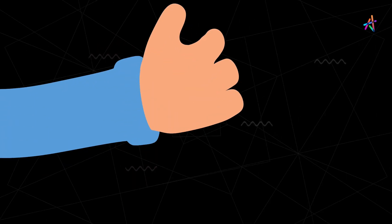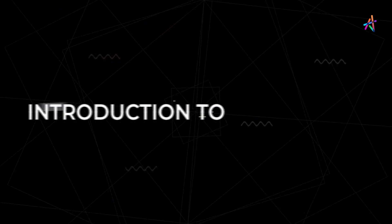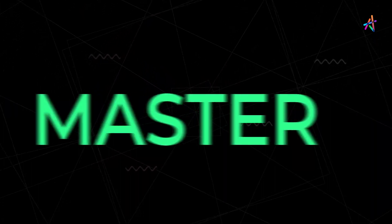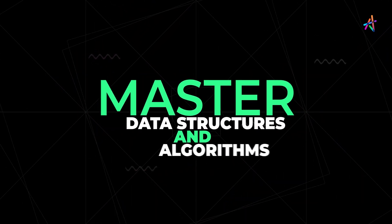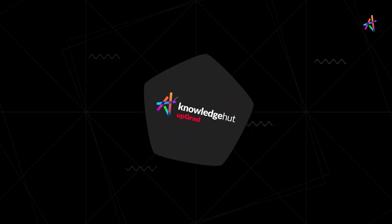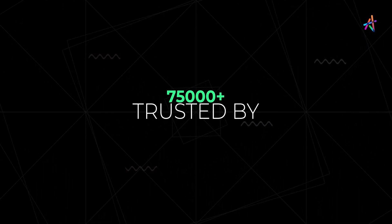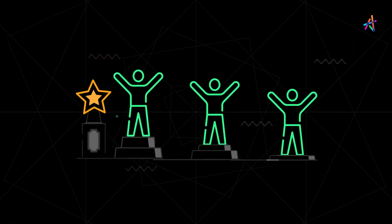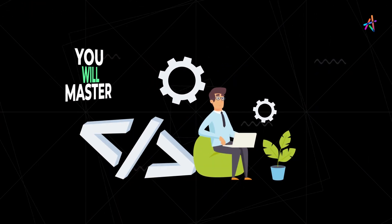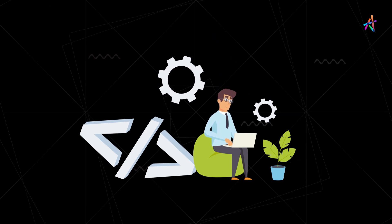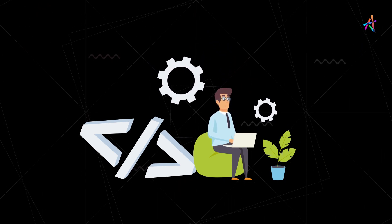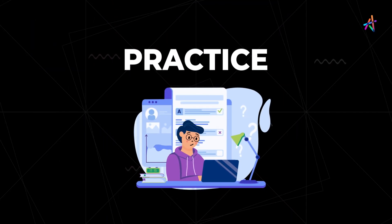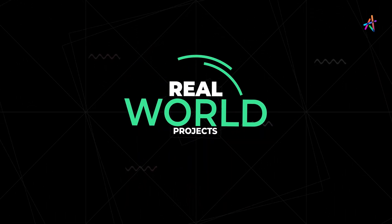We hope you found this video useful as a simple introduction to data structures. You can now master data structures and algorithms with KnowledgeHUD's program, trusted by over 75,000 students. Curated by experts having years of industry expertise, you will master all of the major topics of data structures and algorithms as well as practice these data structure concepts on real-world projects.